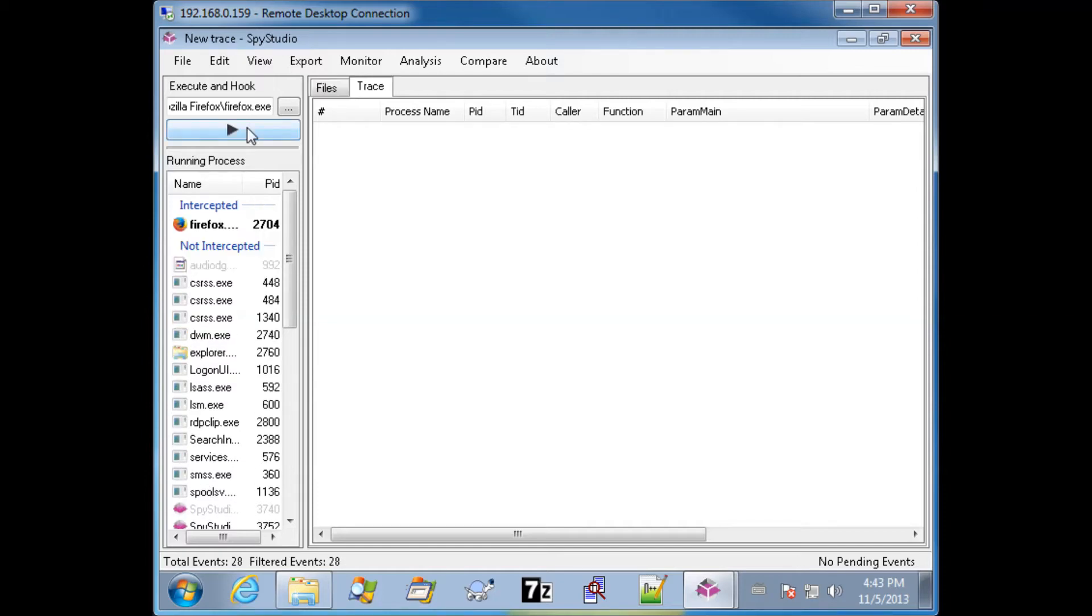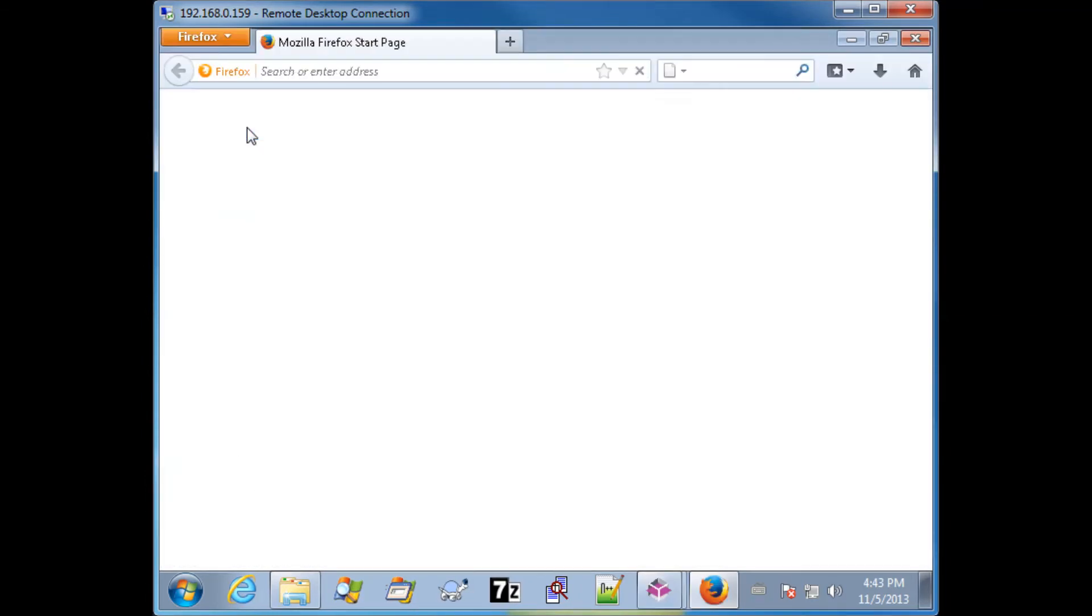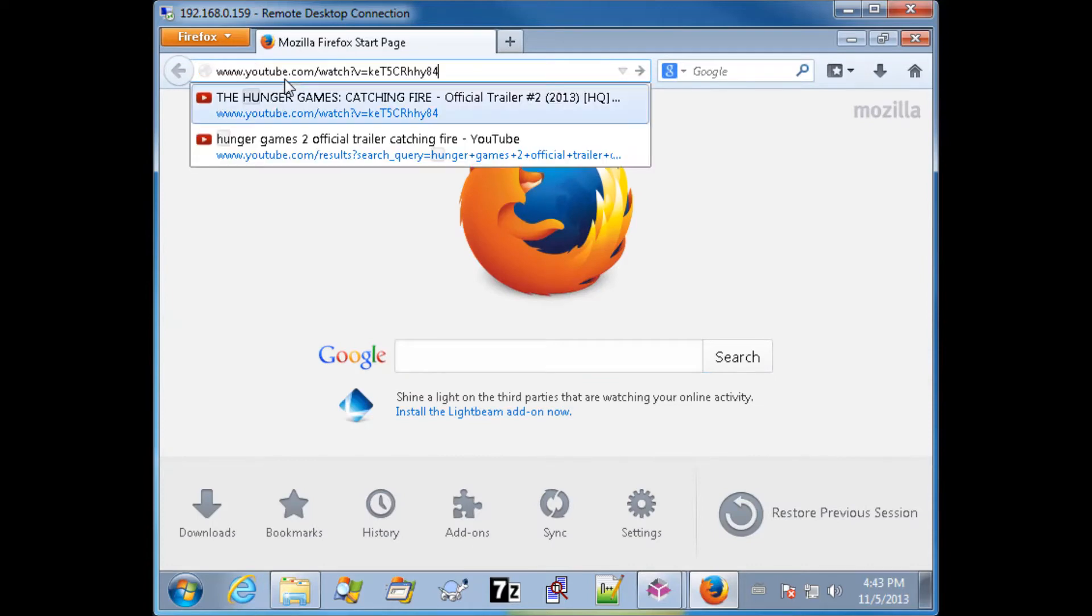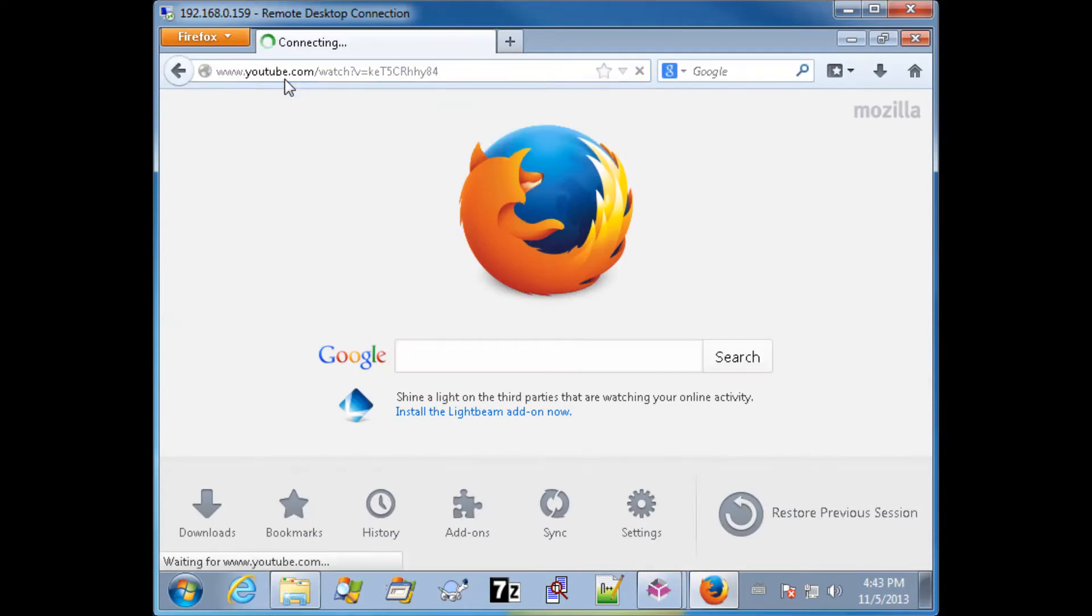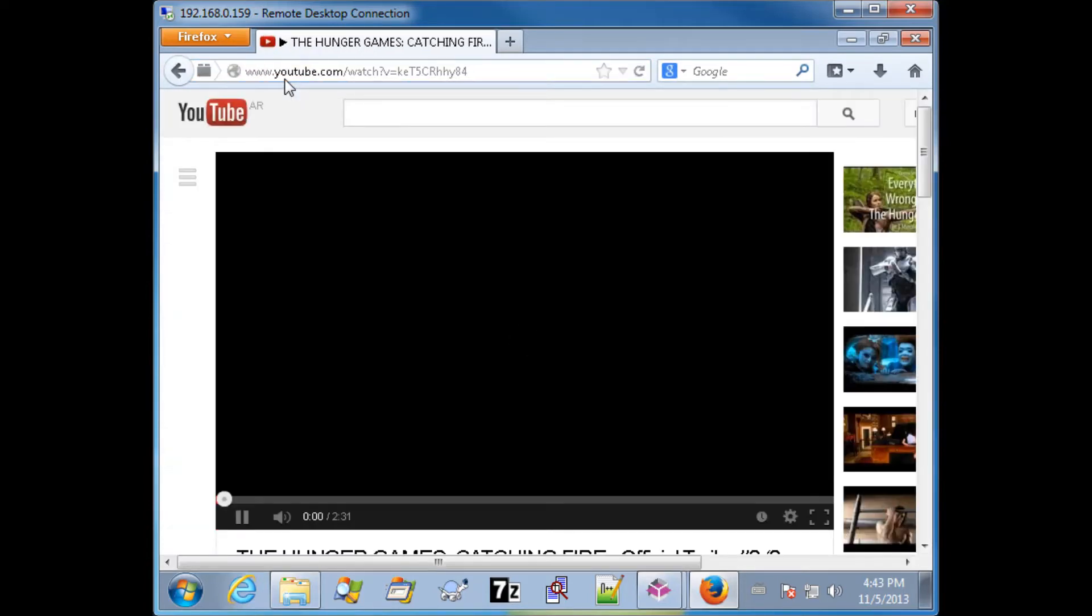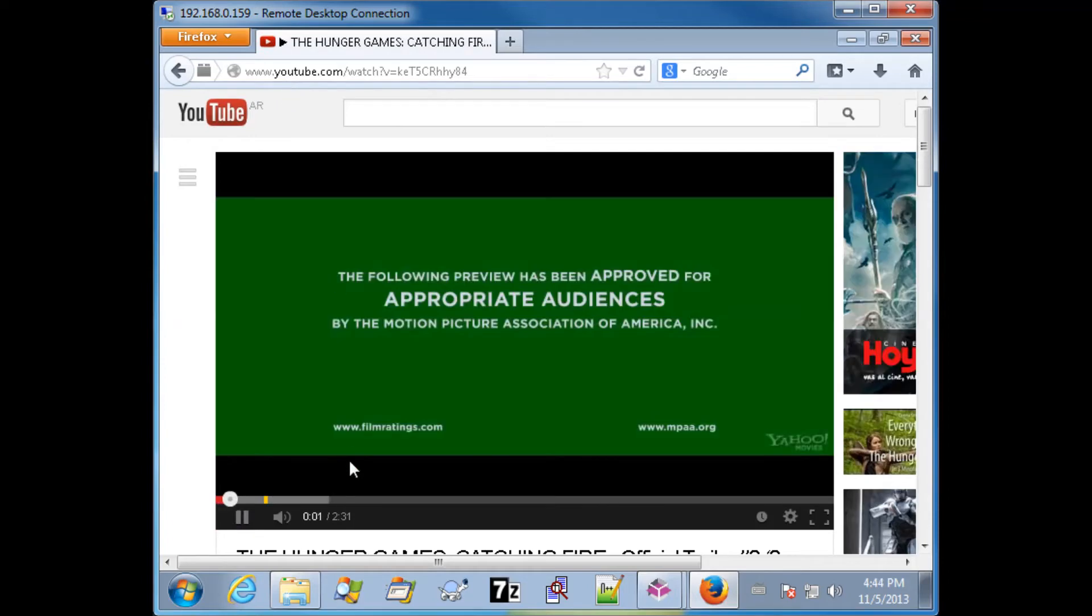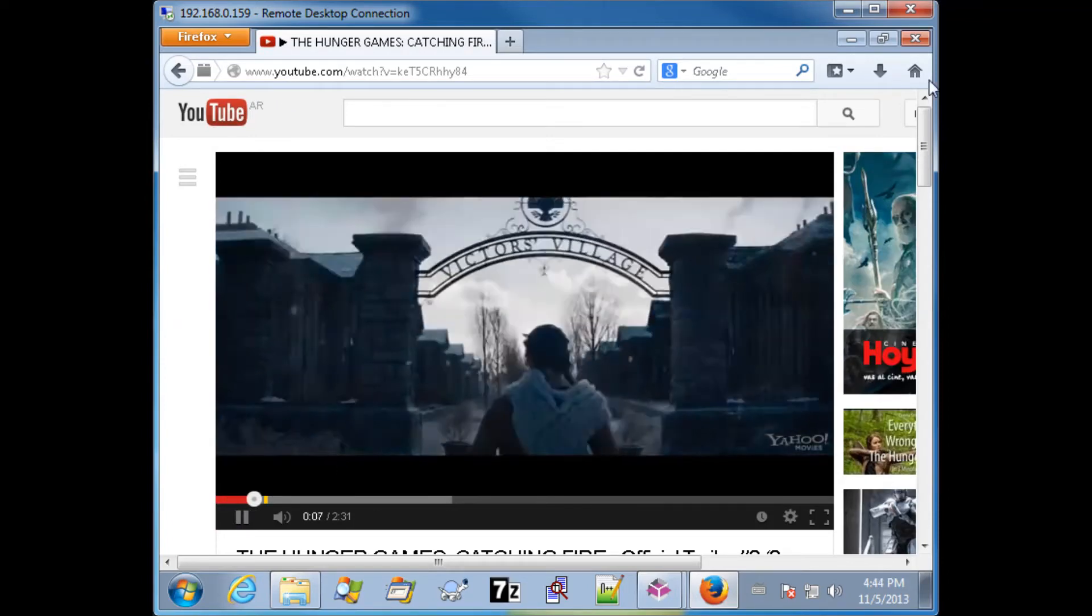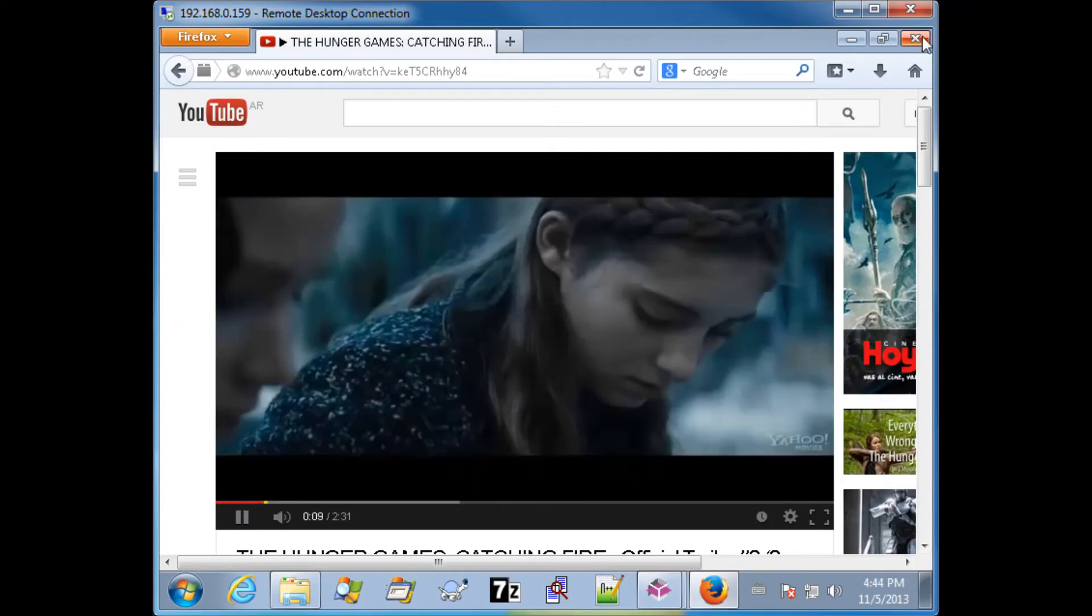Here we'll go ahead and hook Firefox. We'll navigate to YouTube to make sure Flash is working. So once we navigate to YouTube, we'll go ahead and close Firefox.